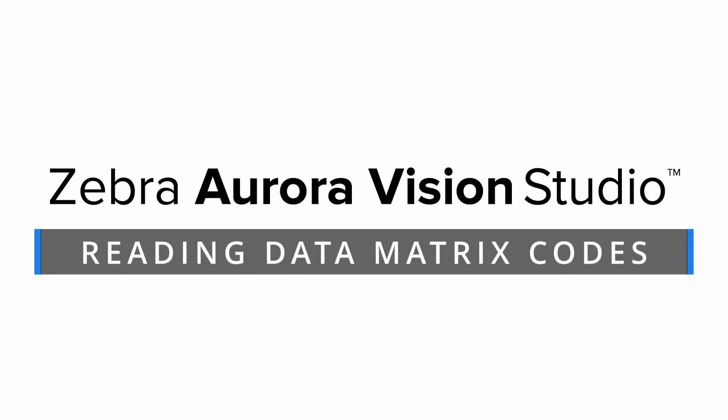Welcome to Zebra Aurora Vision Studio. In this tutorial we'll learn how to read data matrix codes from offline images loaded into the filmstrip.